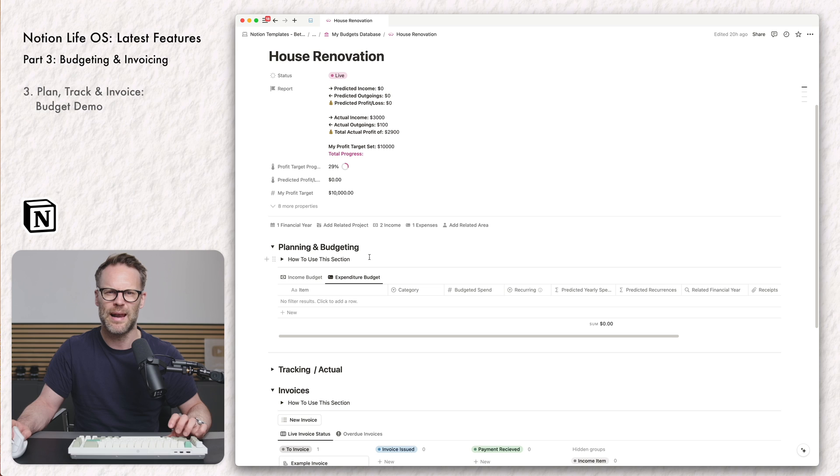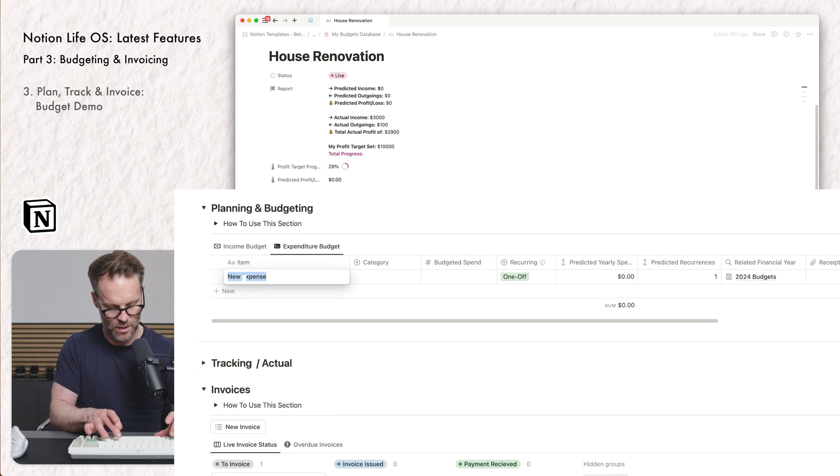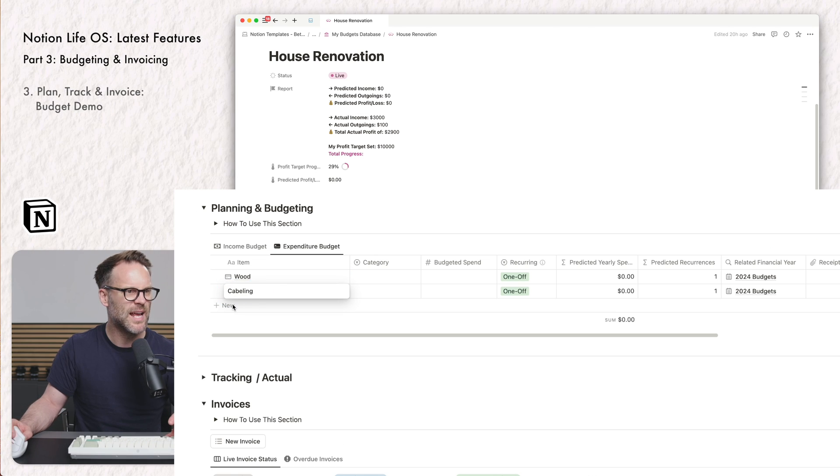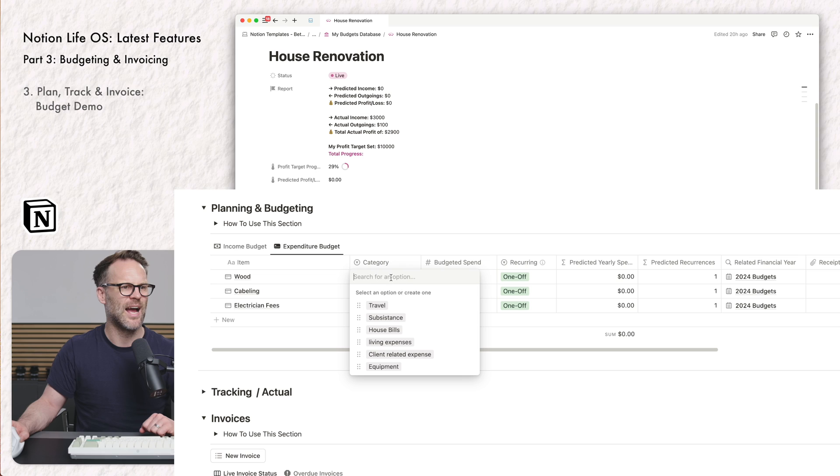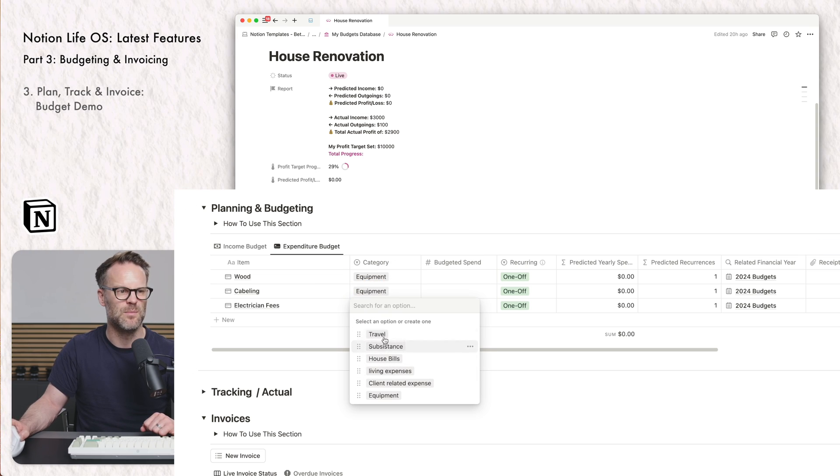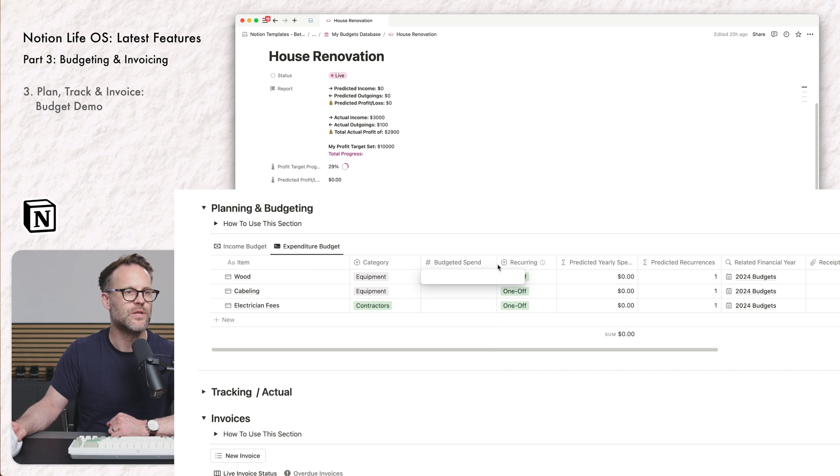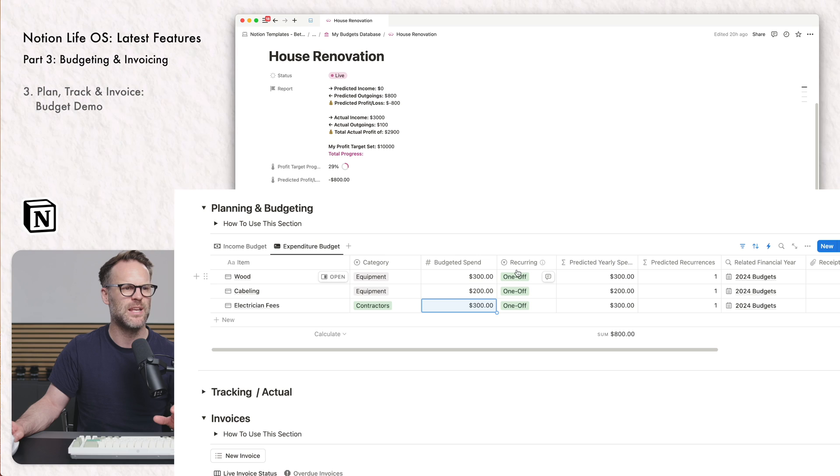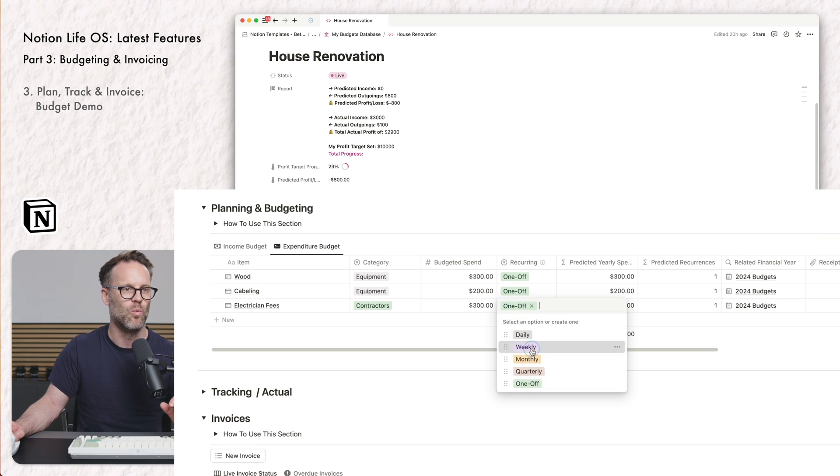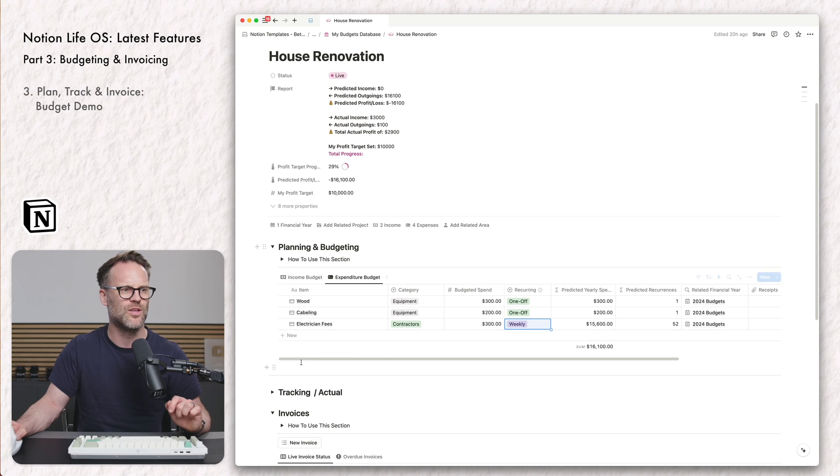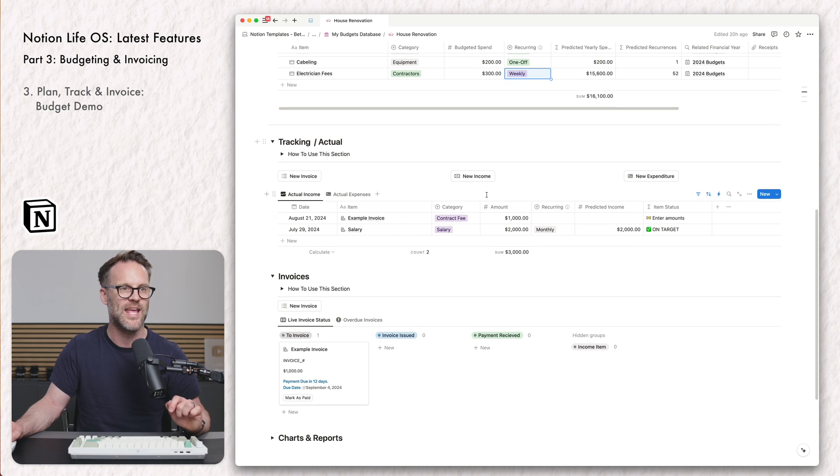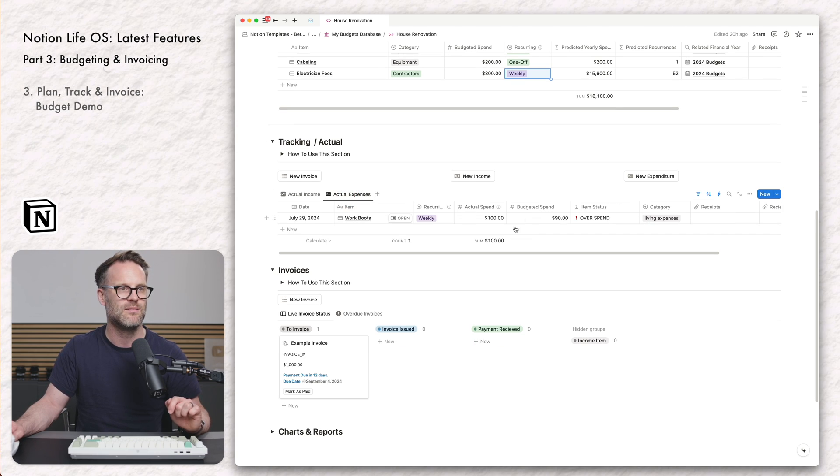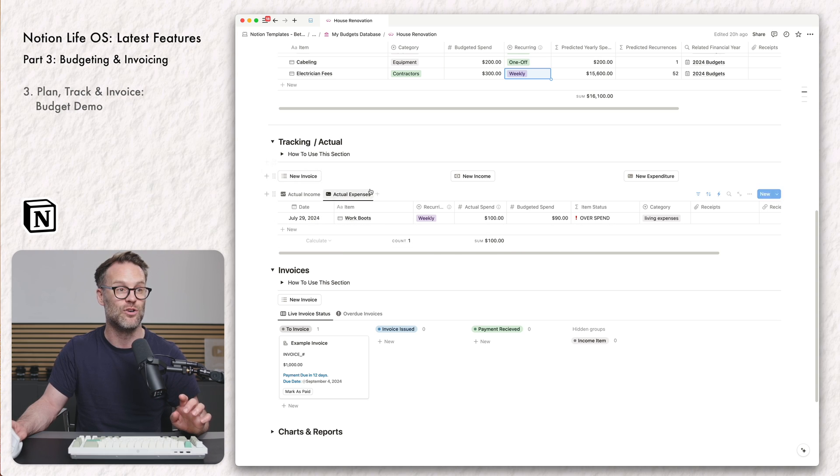If we jump in here at my house renovation. With this, I might want to plan my expenses. So I could just drop some new things in, let's say, wood, cabling, you get the idea. And I can add categories into it. You can update these as you need them. You can set your budgeting spend, and it will predict the spend. But if we wanted it to be, I'm going to get them to come weekly for a period of time, it will then update that information. You can then actually track actuals down here. So in here, I can drop actual expenses, and it will track if it's an overspend or not.